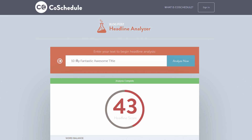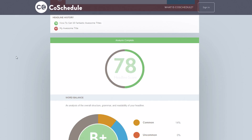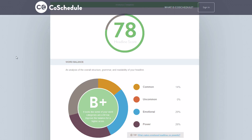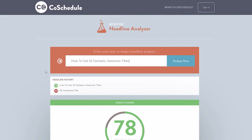I'm not going to go through and do a tutorial on this because it is so stupidly simple to use. I'll just give you the link: COSchedule.com/headline-analyzer. Check it out. Run your titles through there, and once you get a feel for this thing, you'll be creating awesome titles and social media titles.